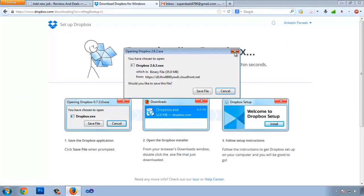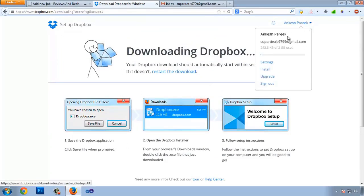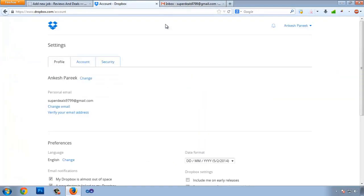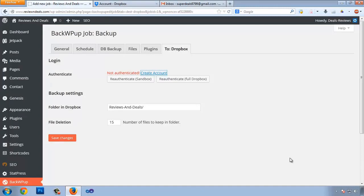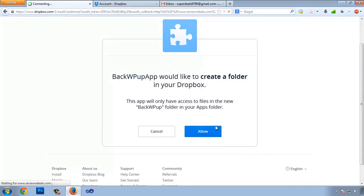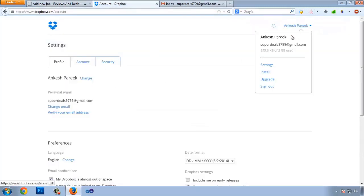I don't want to install the Dropbox desktop software, so I'll skip that and go to my account. Now re-authenticate the sandbox by clicking Re-authenticate. It will navigate to Dropbox — click Allow. You'll see a green 'Authenticated' text confirming the connection is established.